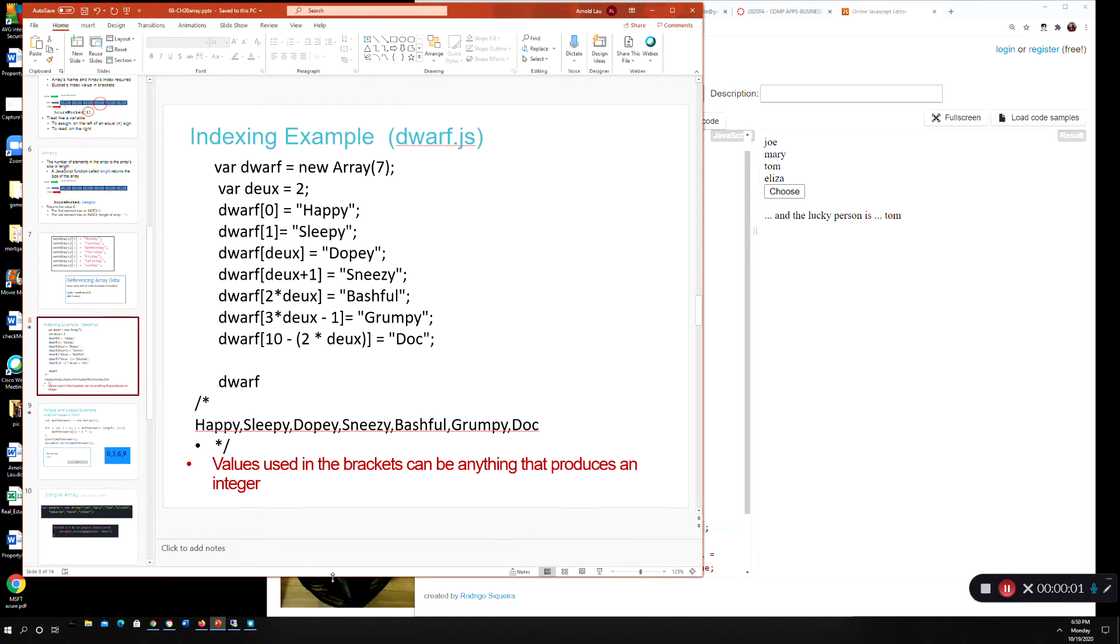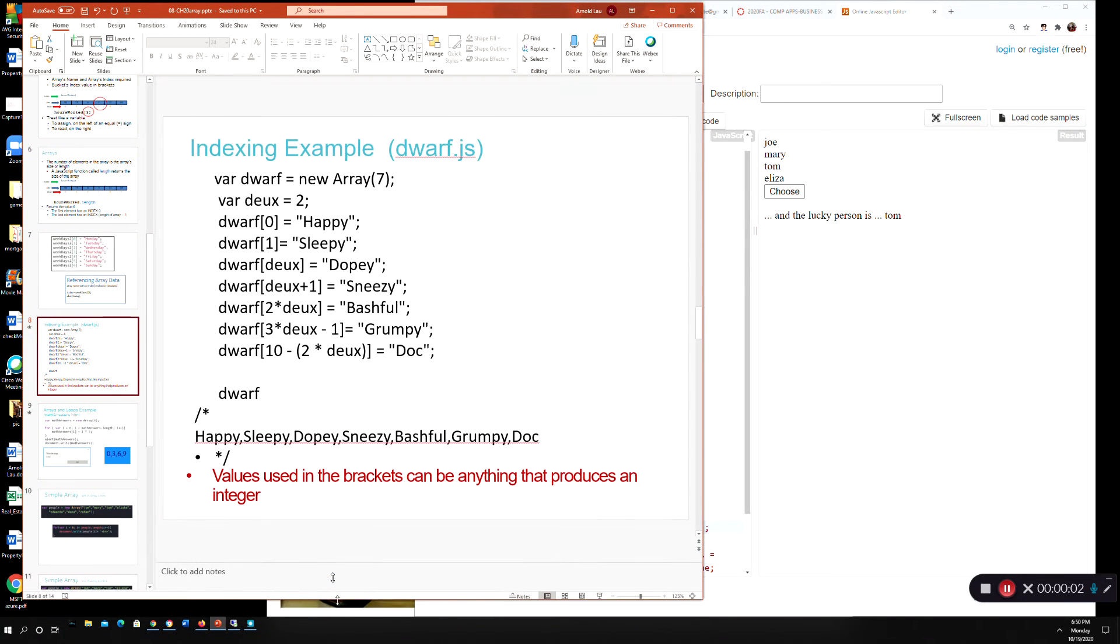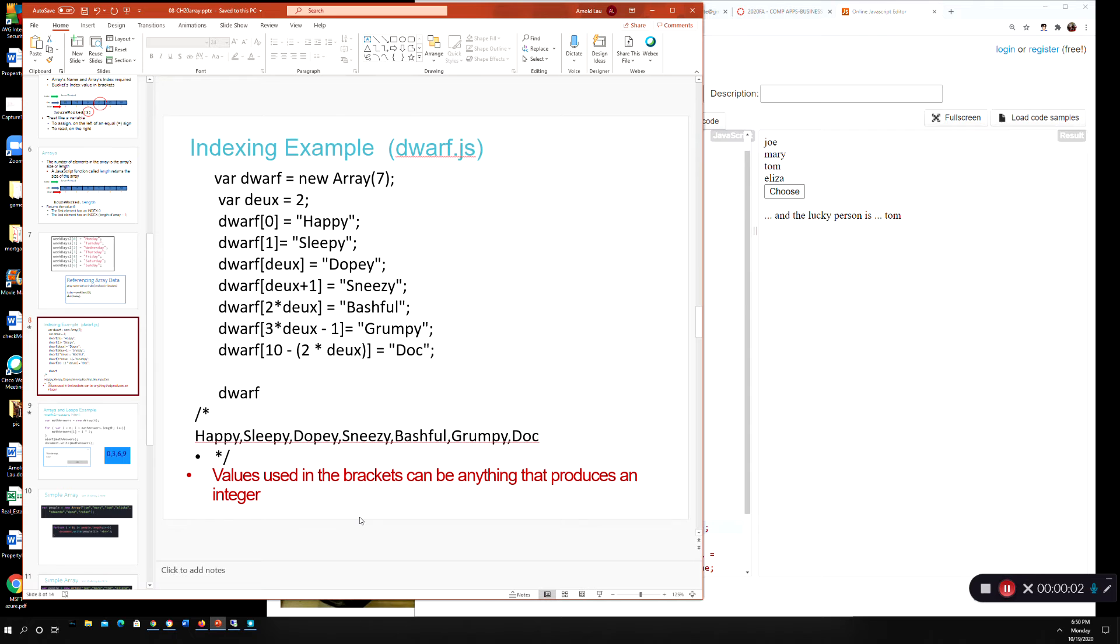Hi, welcome back to CS170. I'm going to continue on with our discussion with arrays for week 8.